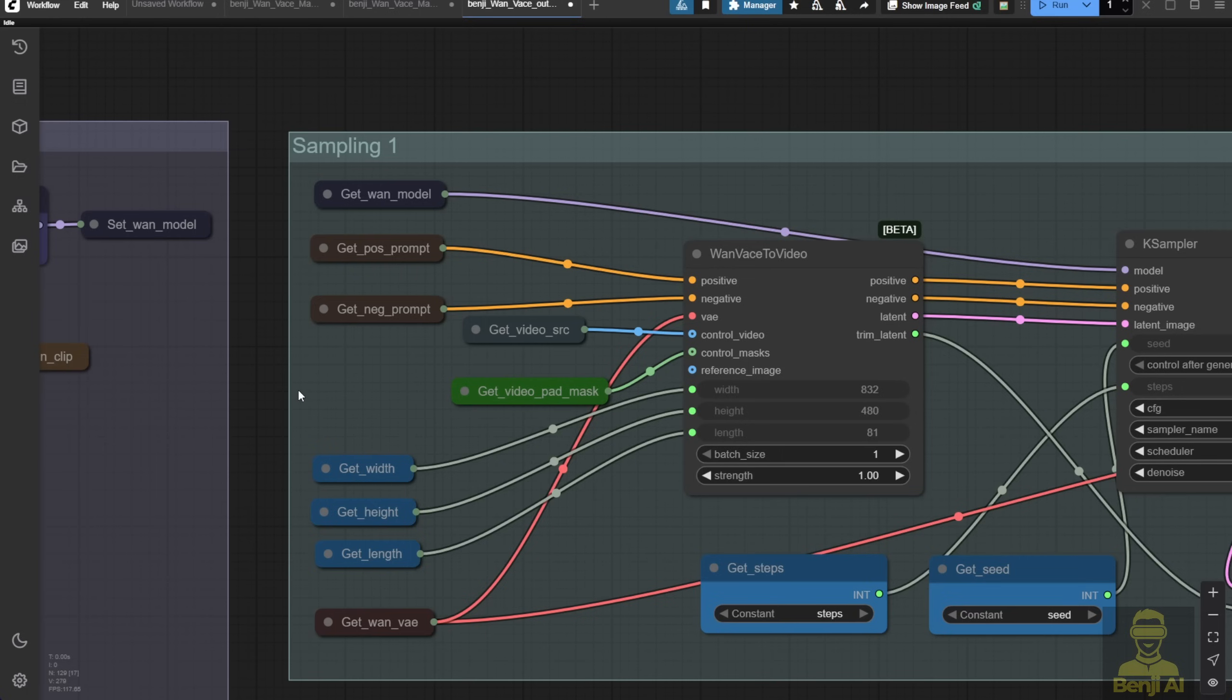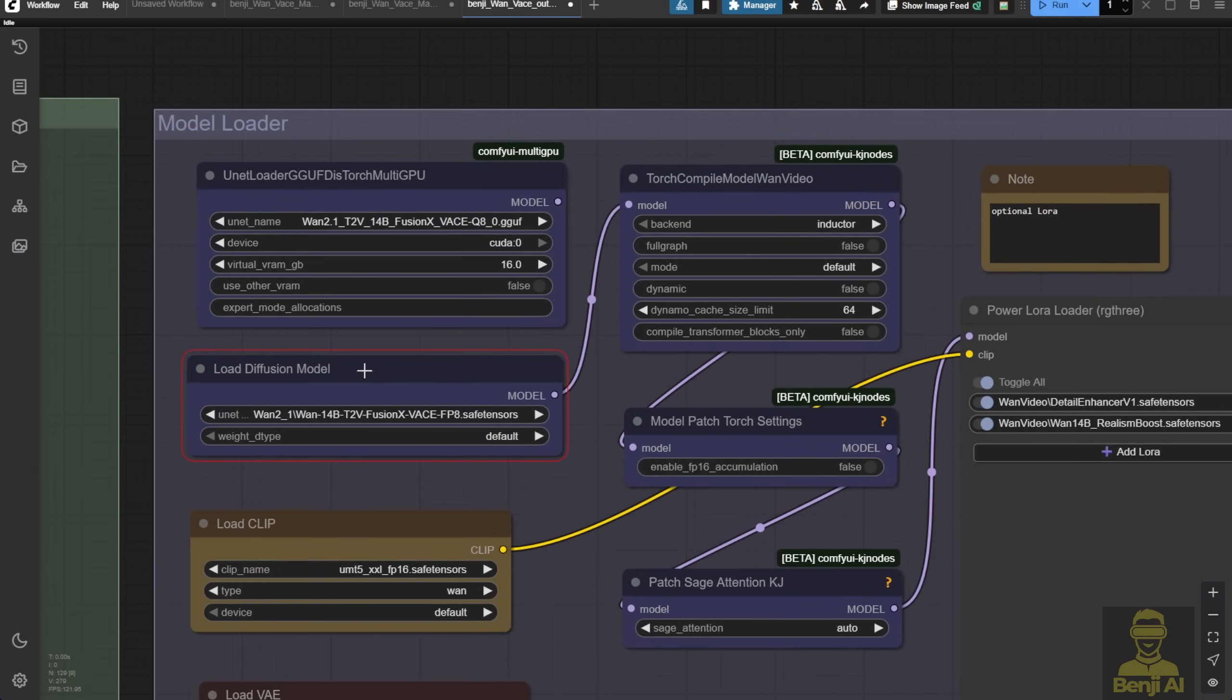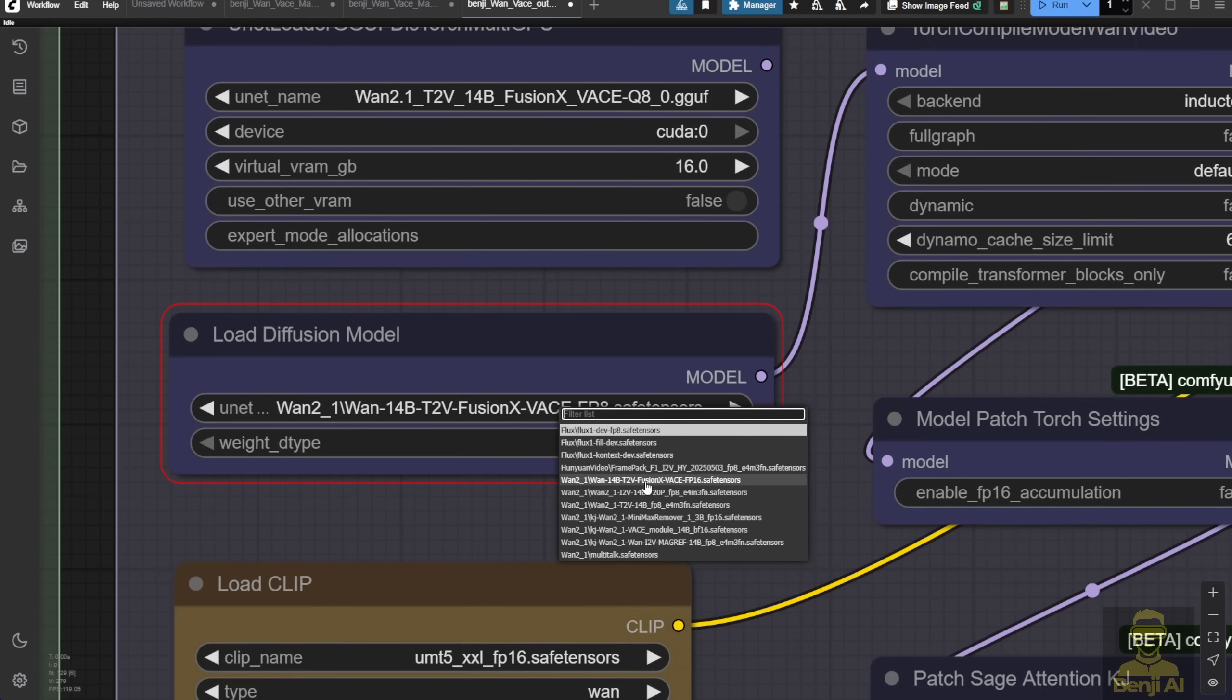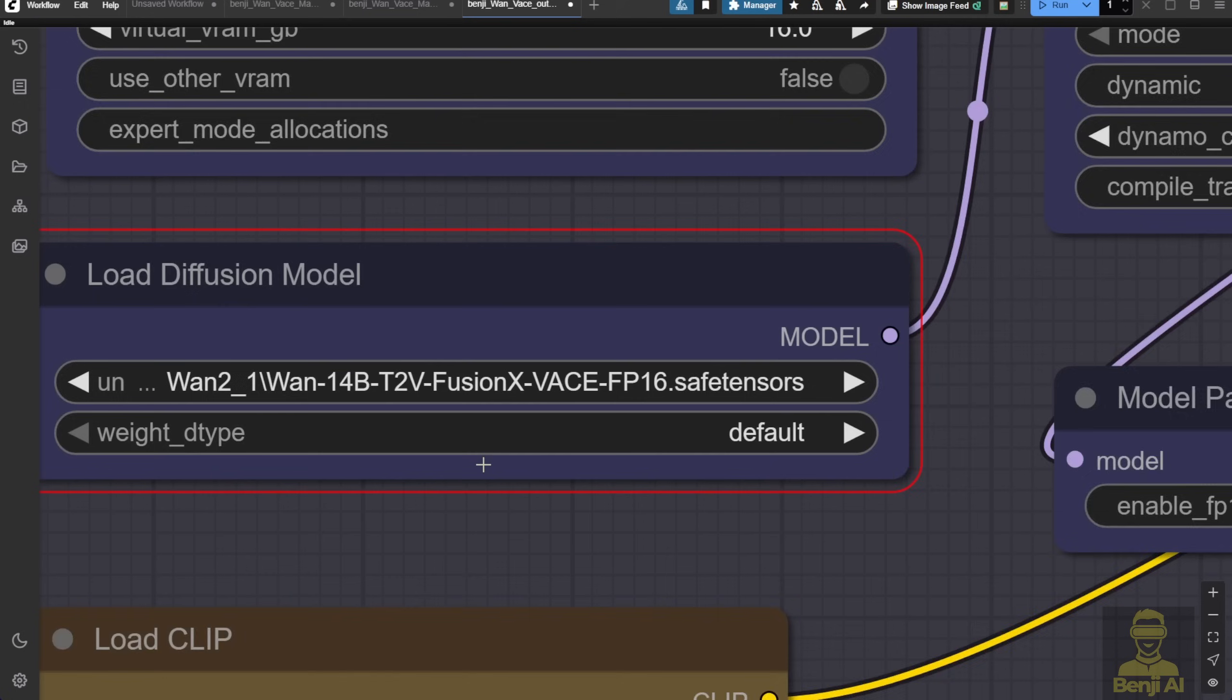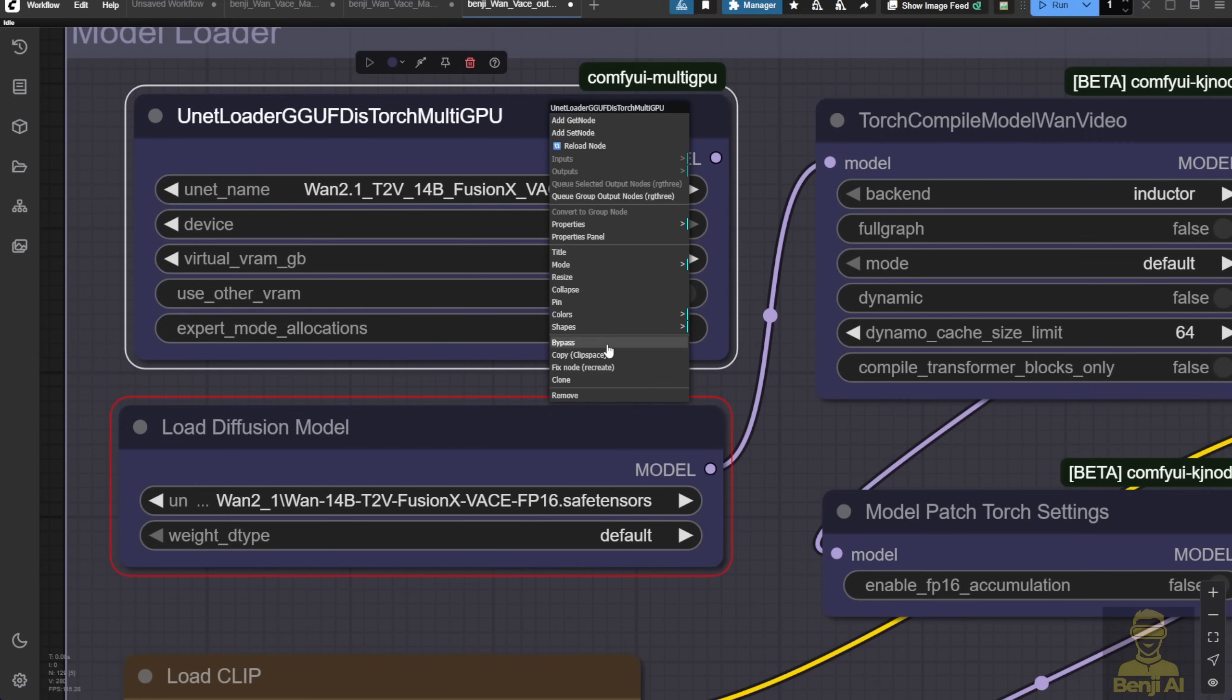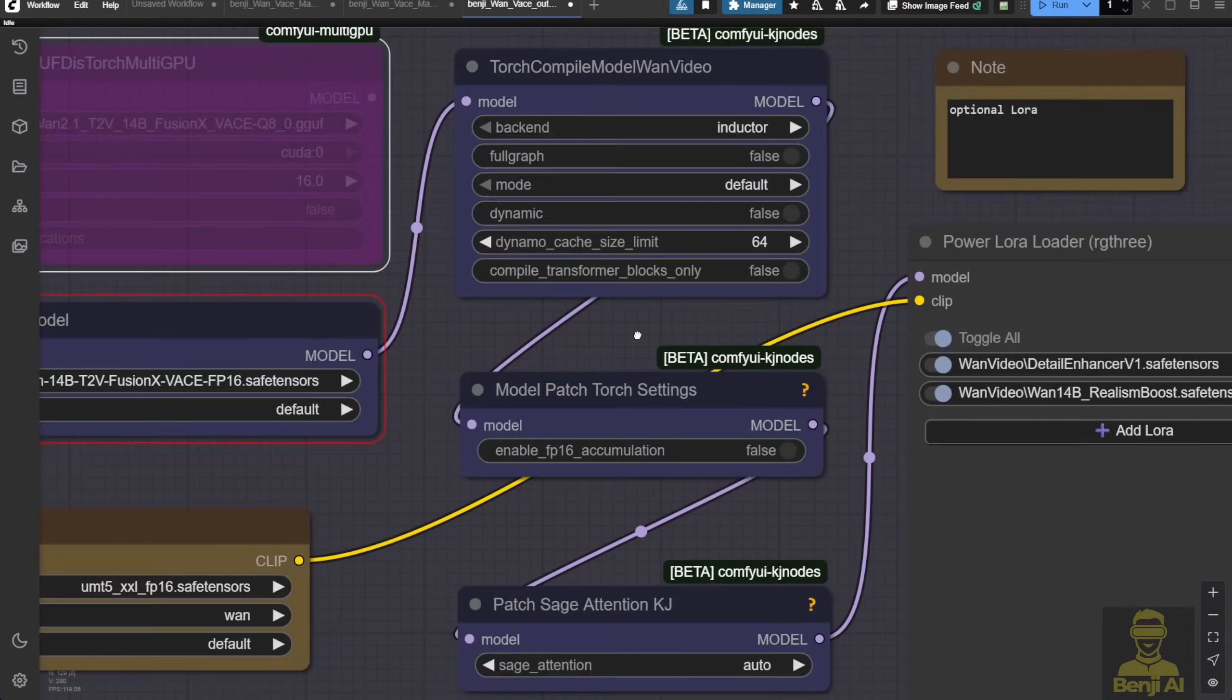So here's your answer. Anyway, moving on, here I am using the Fusion X model. This time, I'll use the Wan 14B text-to-vid Fusion X vase, FP16. I'll disable GGUF and enable FP16 to see what we get.